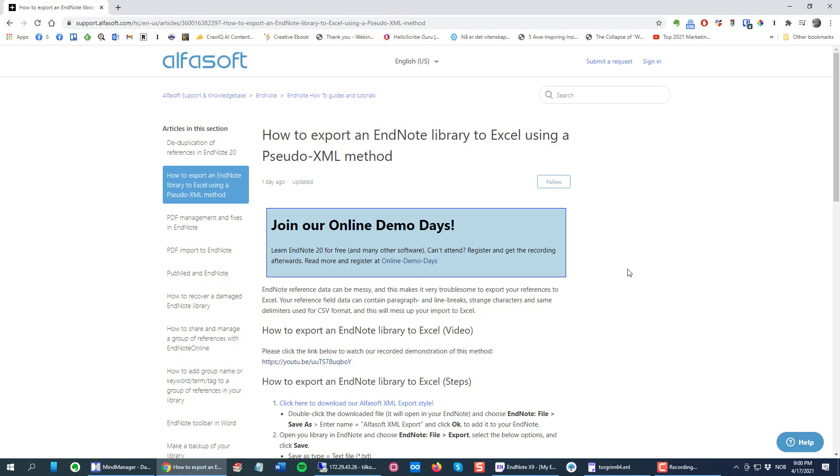But in this video I'm gonna show you probably an easier way to copy paste references from EndNote to Excel.